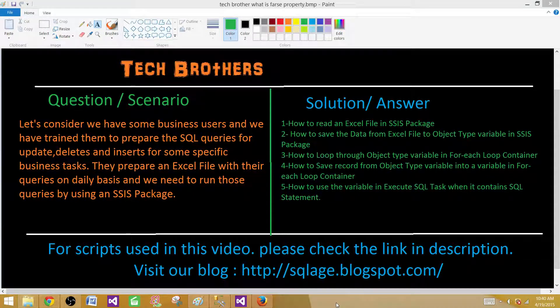Welcome to Tech Brothers with Ahmed. Today we are going to learn a scenario and multiple components of an SSIS package.